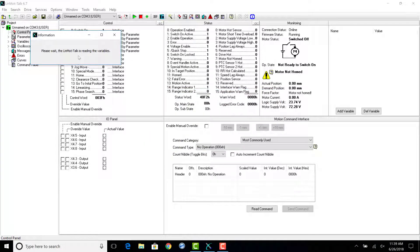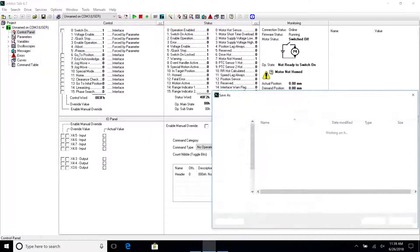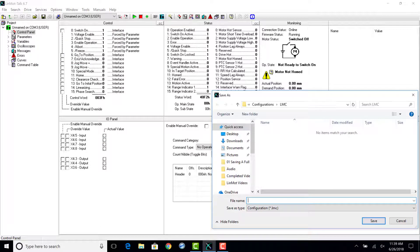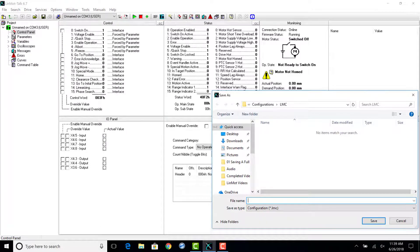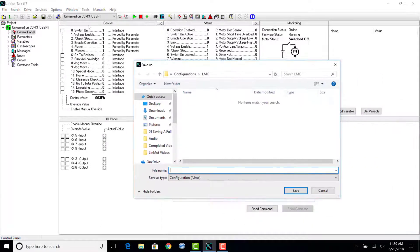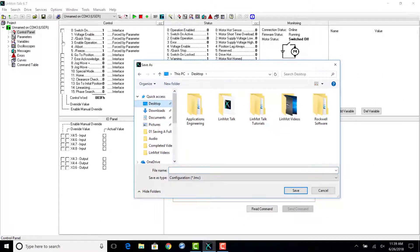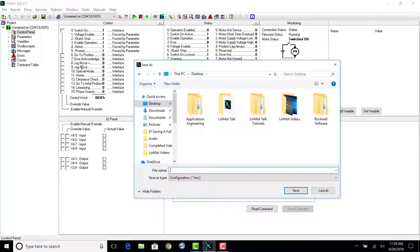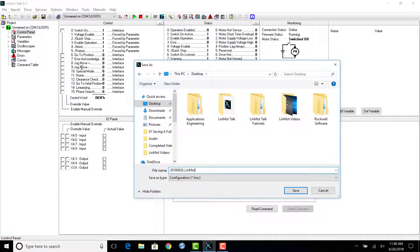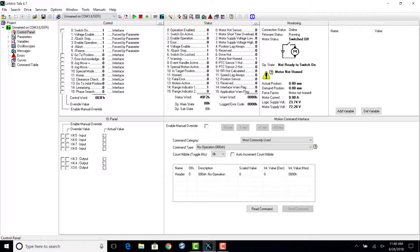Save the file in an easy to find location. In this example, we will save the configuration file to the desktop. The file will be saved with the extension .lmc. It is recommended to include the date with the file name.